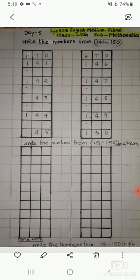Good morning children. Hope you all are fine. Today I have come to teach you the numbers from 141 to 150.